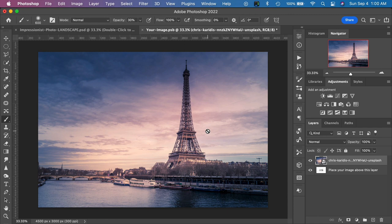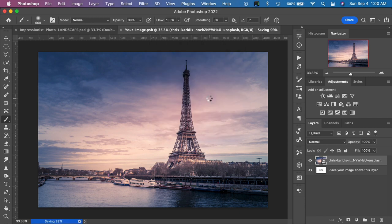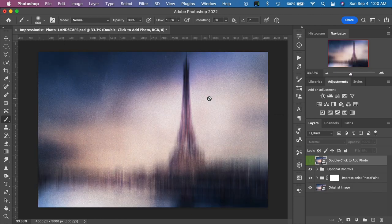Now that we've placed our photograph into the Smart Object layer, all we have to do is close and save the Smart Object. We'll click the little X here and we'll be prompted to save — we'll say Save. Depending on the speed of your computer this may take a moment, and Photoshop takes care of everything. There we go — we have our final effect and we can make some tweaks and improvements to the image depending on your preferences.